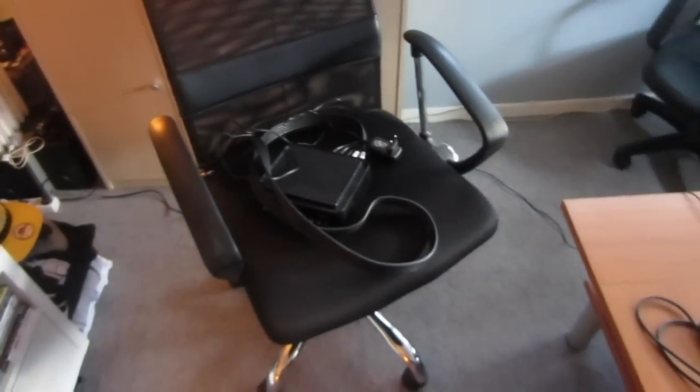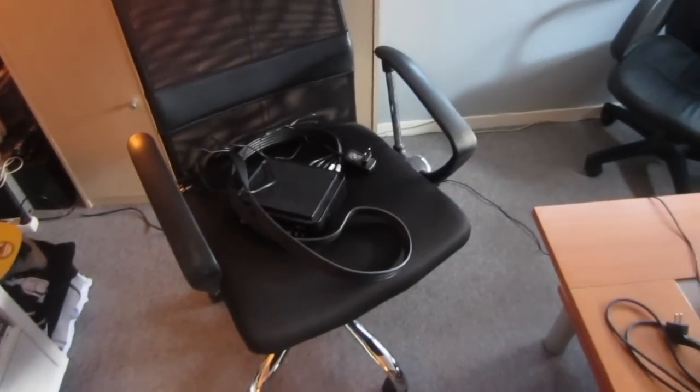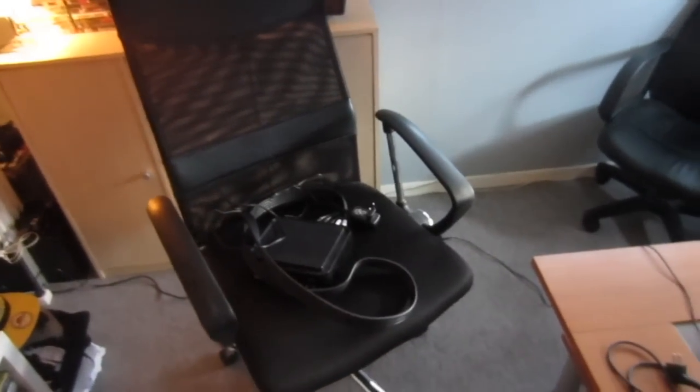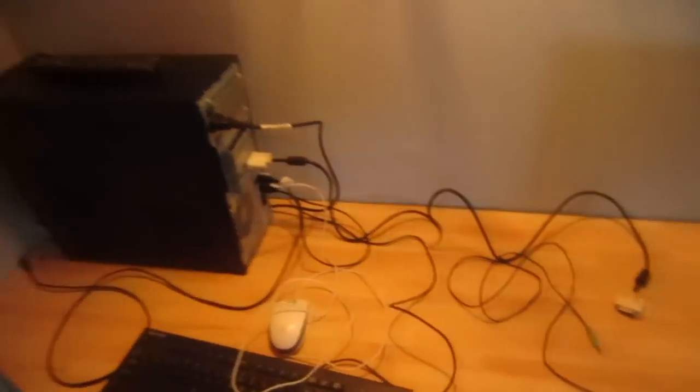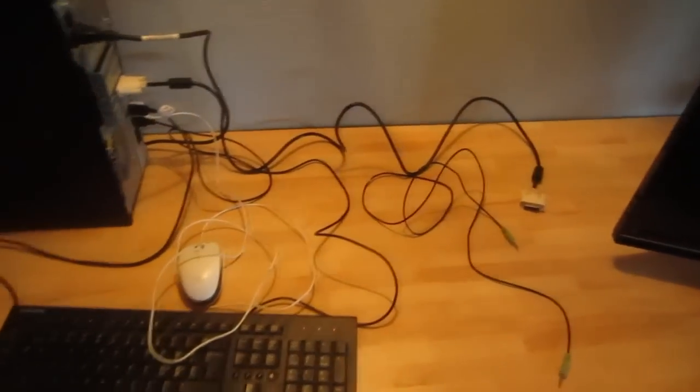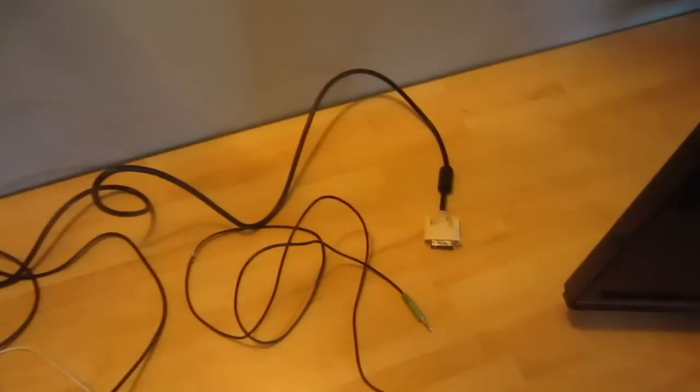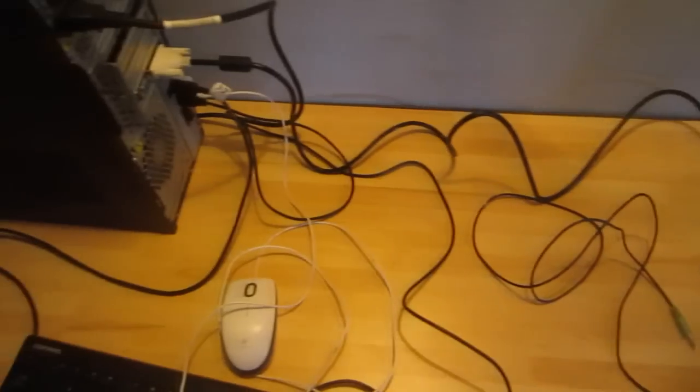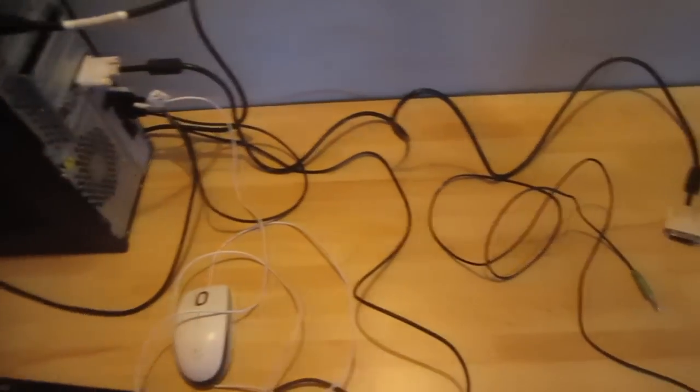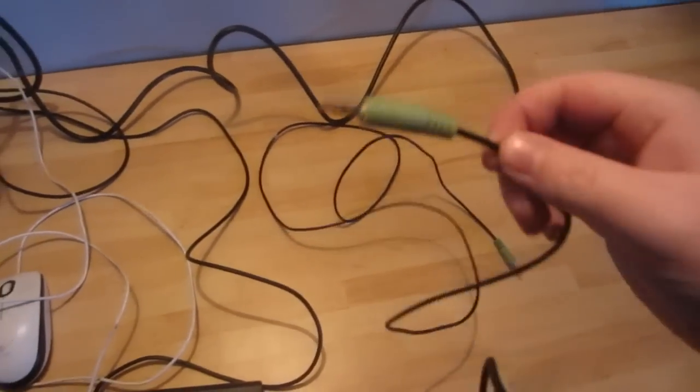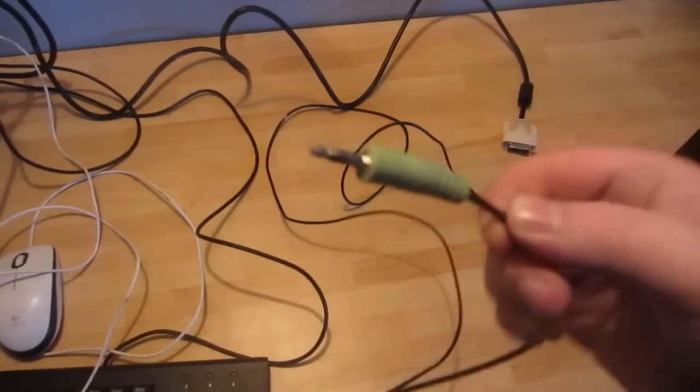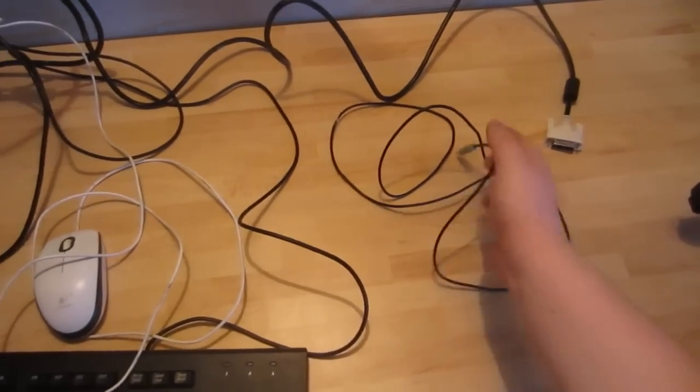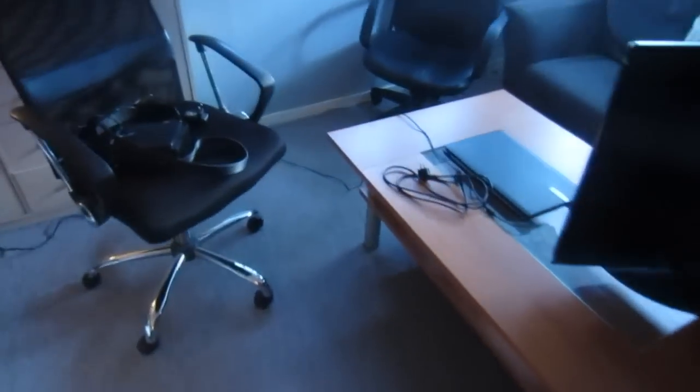So I moved my Hauppauge HD PVR to my chair just to get it out of the way, and right now I've only got the cables that I need. As you can see, the DVI cable right there and also an audio cable. Sorry, I'm out of breath, I'm in really bad shape.